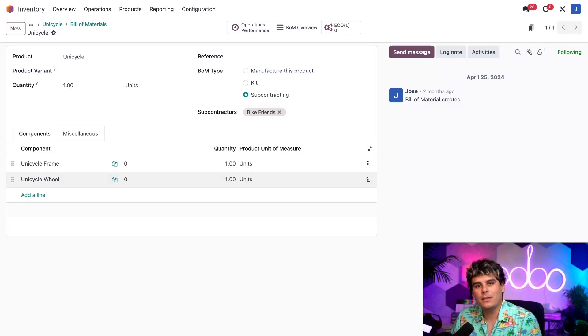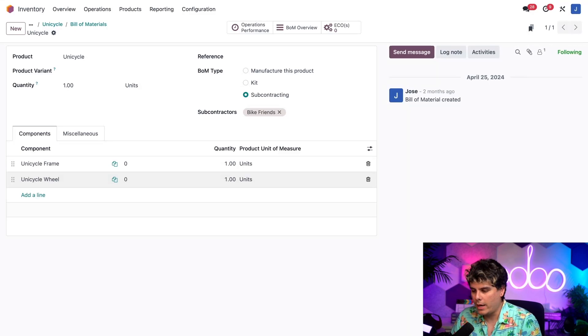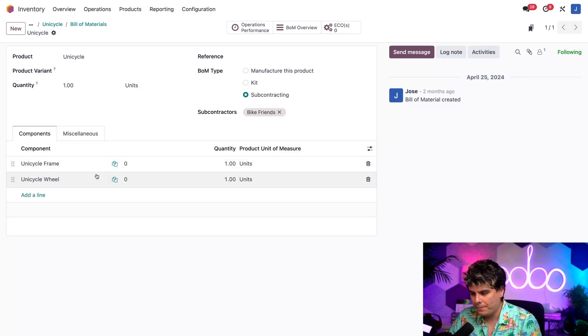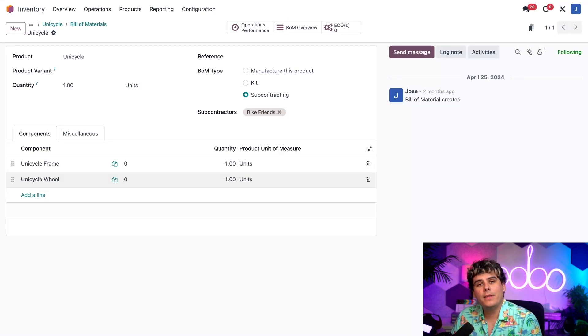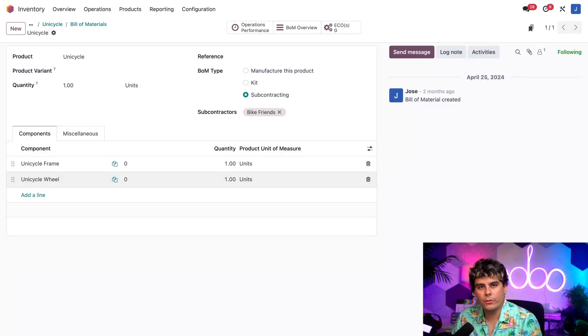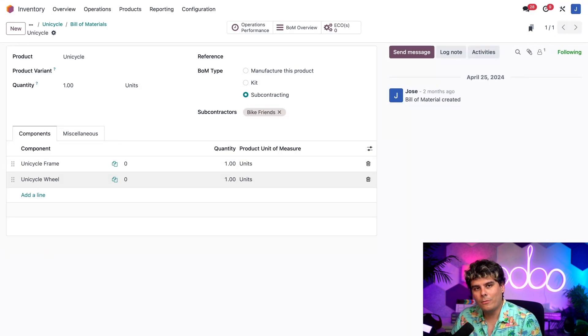As you can see, the components tab over here already has a requirement of a frame and a unicycle wheel. It's just two components right there. Now this is what we're going to send to the subcontractor after confirming a purchase order for this product.